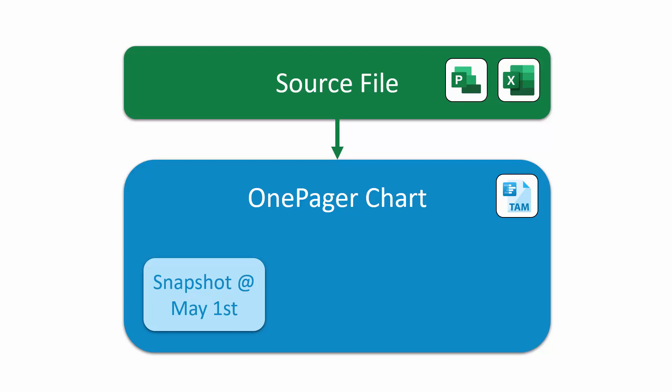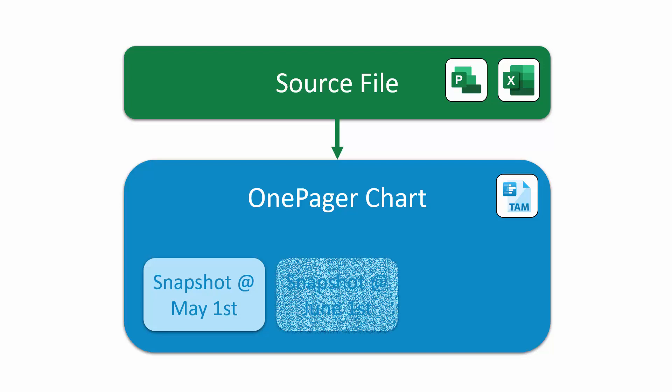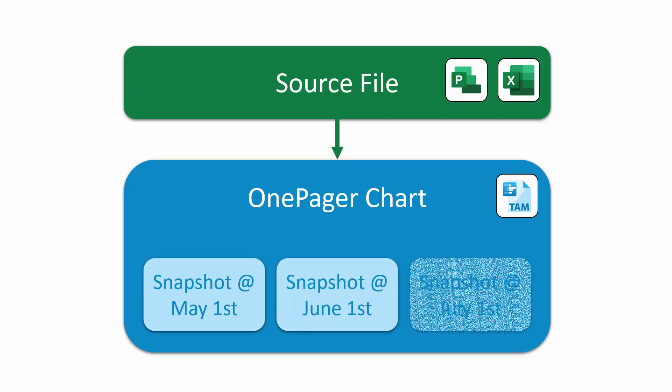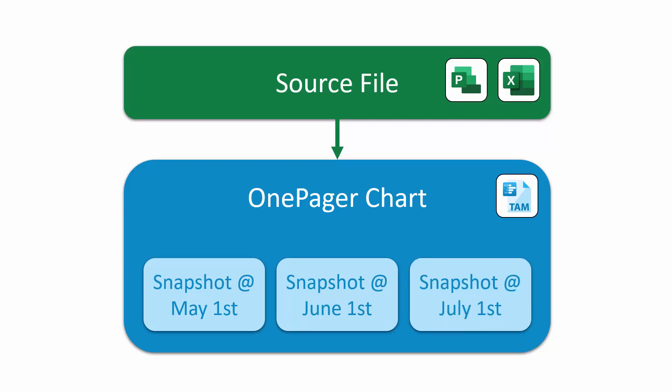Over time, as your project plan changes, you can update that same OnePager chart and simply add more snapshots to it at different dates. Here, all three snapshots live within the same OnePager chart or .tam file. This makes it easy to flip back and forth between the different snapshots in your chart and see how your project has changed from month to month.